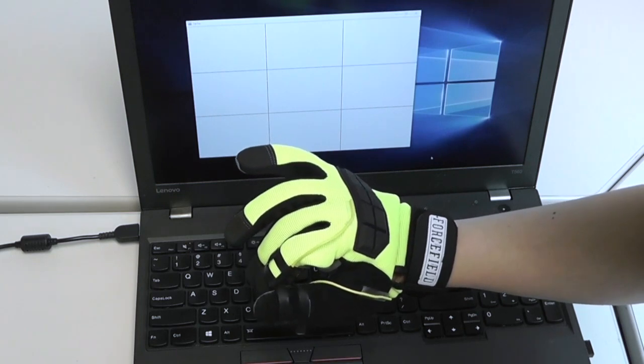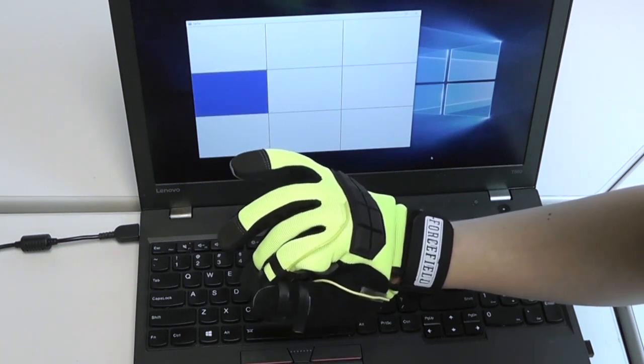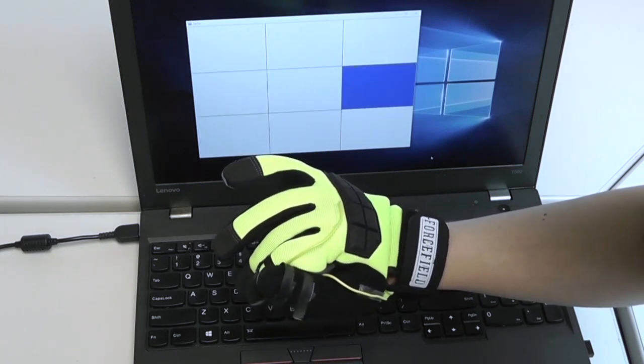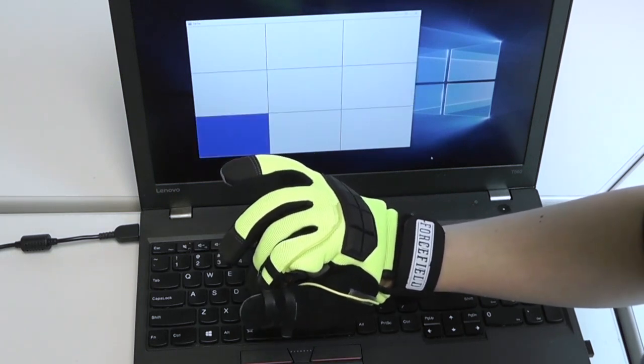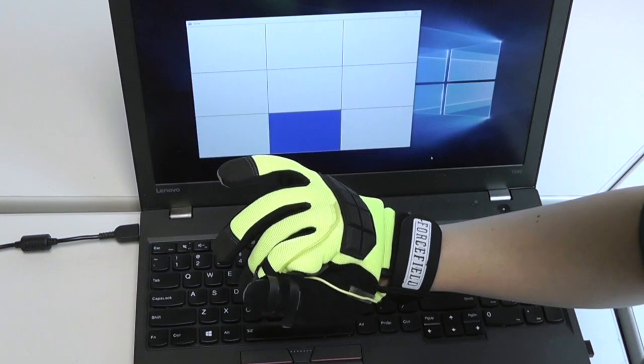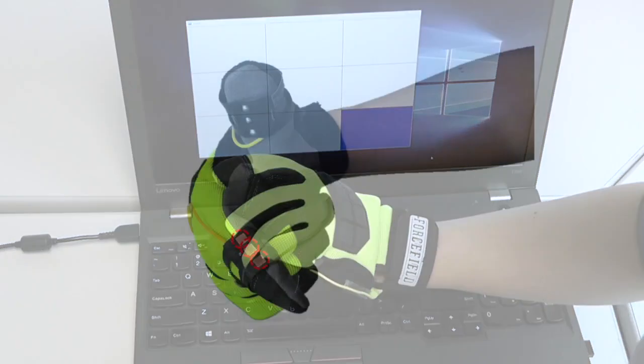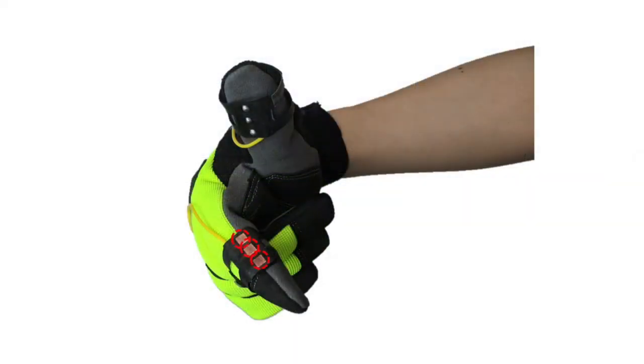The method recognizes two-dimensional touch events by sensing the intersection between two arrays of discrete contact points, one along the index fingertip and the other on the thumb.